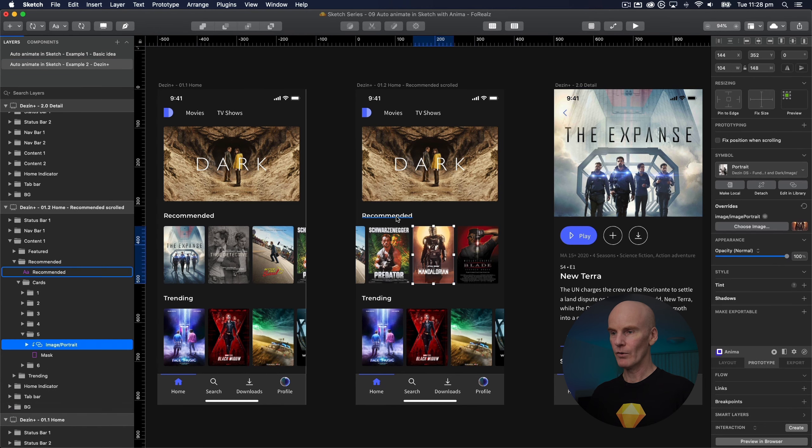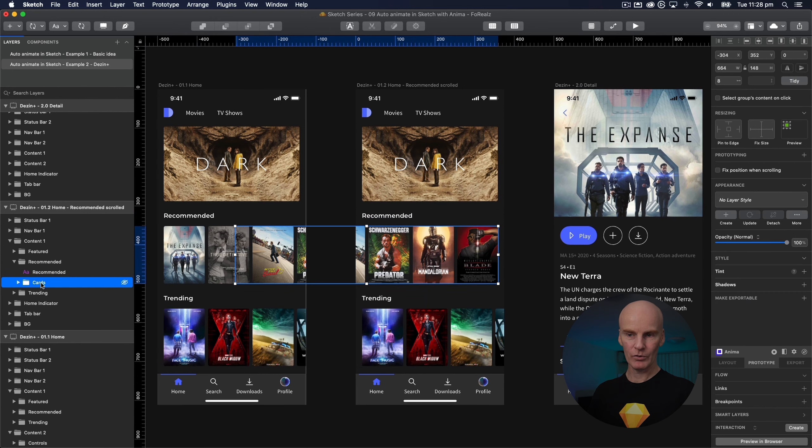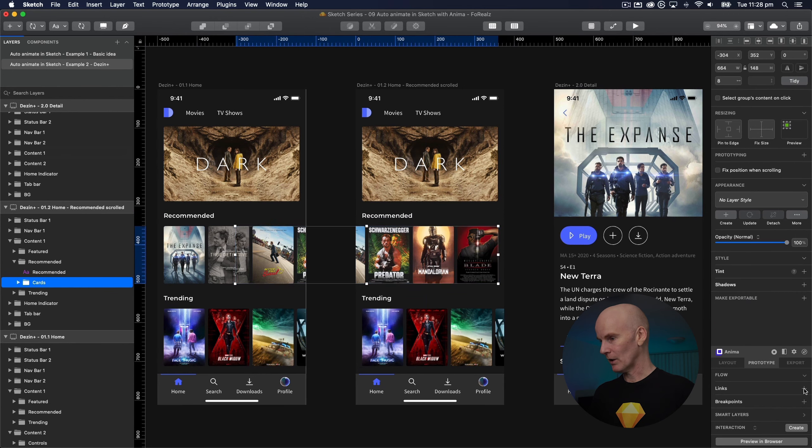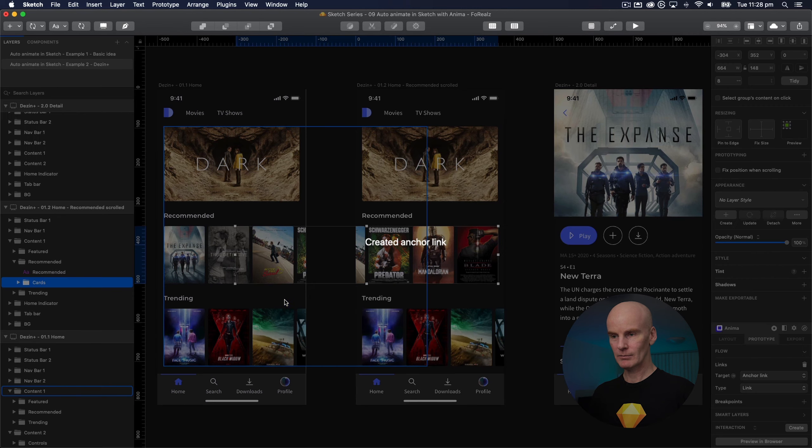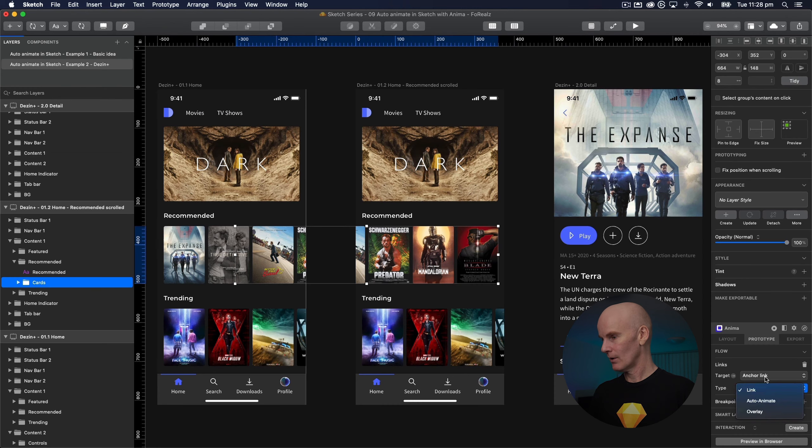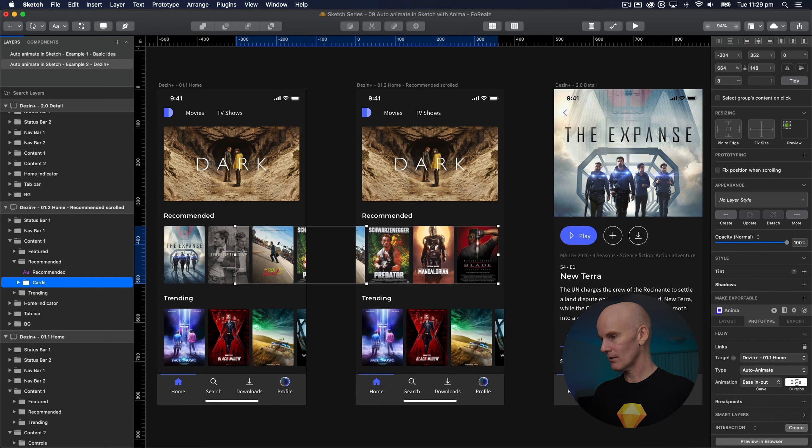We're going to go to the recommended section again on artboard 2. Select cards again and then we're going to tell it to go backwards. Change it to the first artboard. Select auto animate. Change this to 0.5.